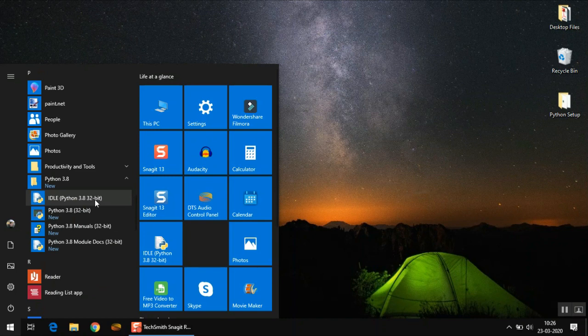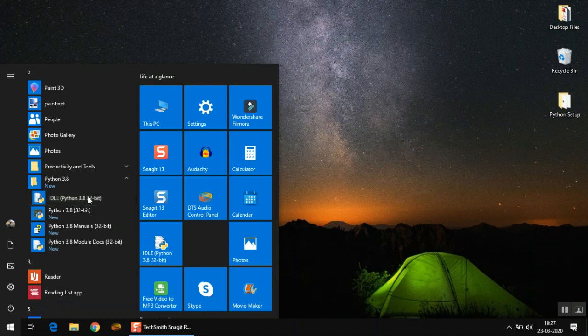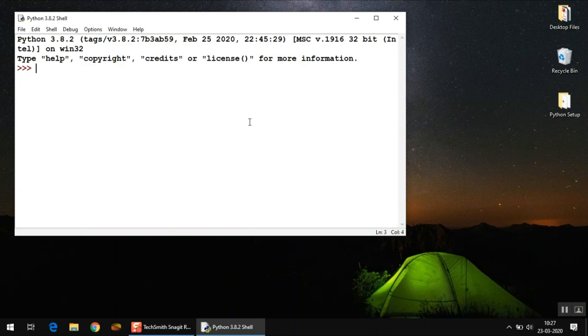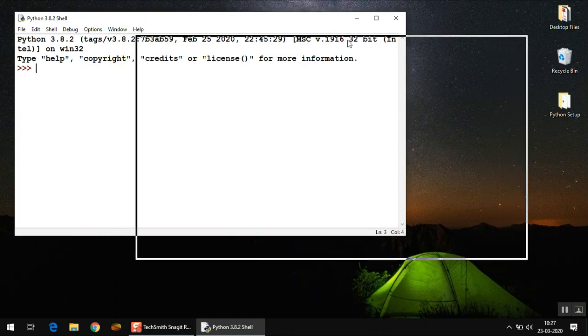Now to begin with writing code, we will use this Python utility called IDLE. This is actually Python's own integrated development environment in which you can type your code and you can debug your code from there. So just click on it. And that's it.